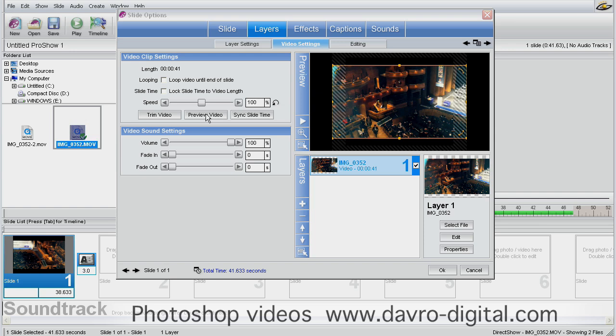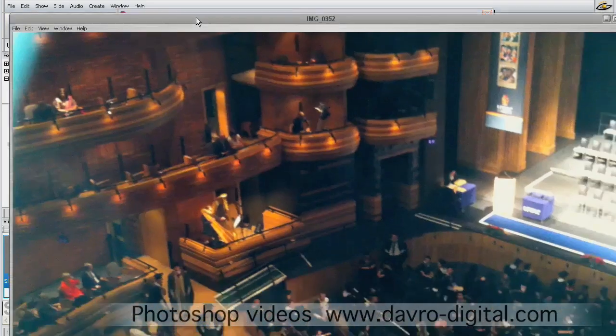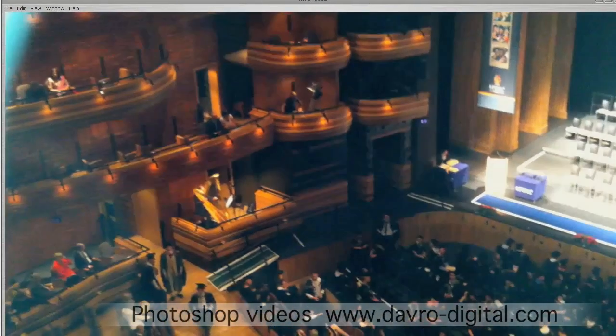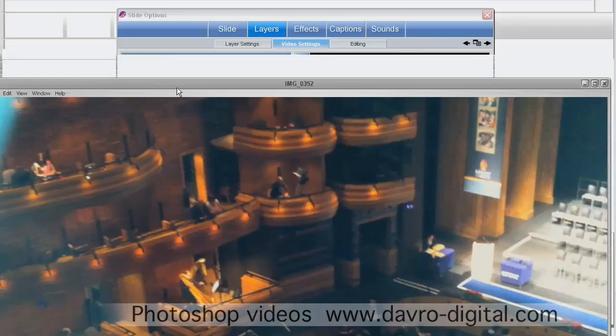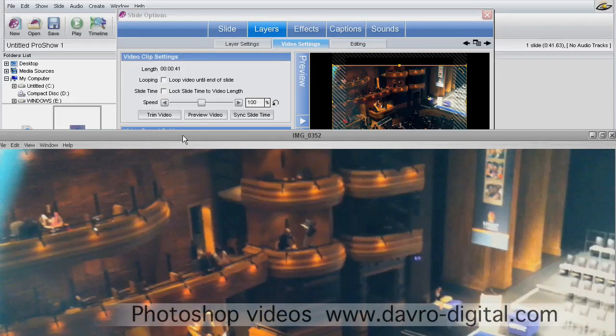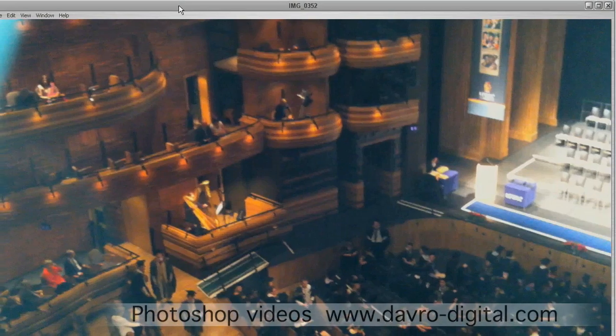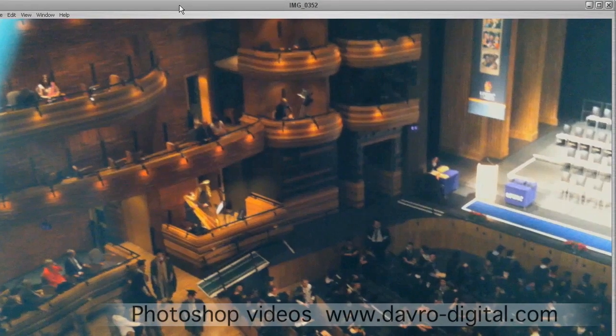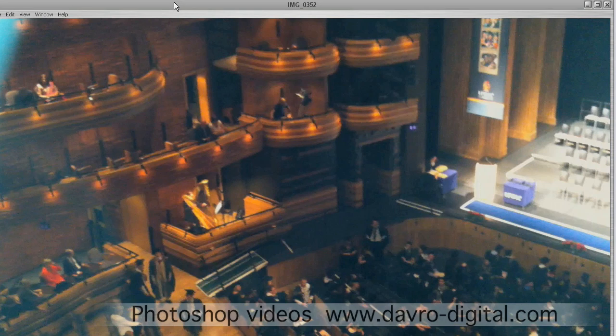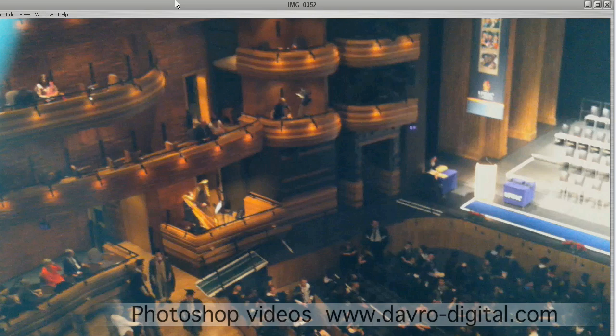Clicking on this—it's an MOV video, so it opens in QuickTime player. You'll probably find when you click the preview video button, it opens in the native player for the video format you're using. It could be your camera's player, Windows Media Player, or whatever else.